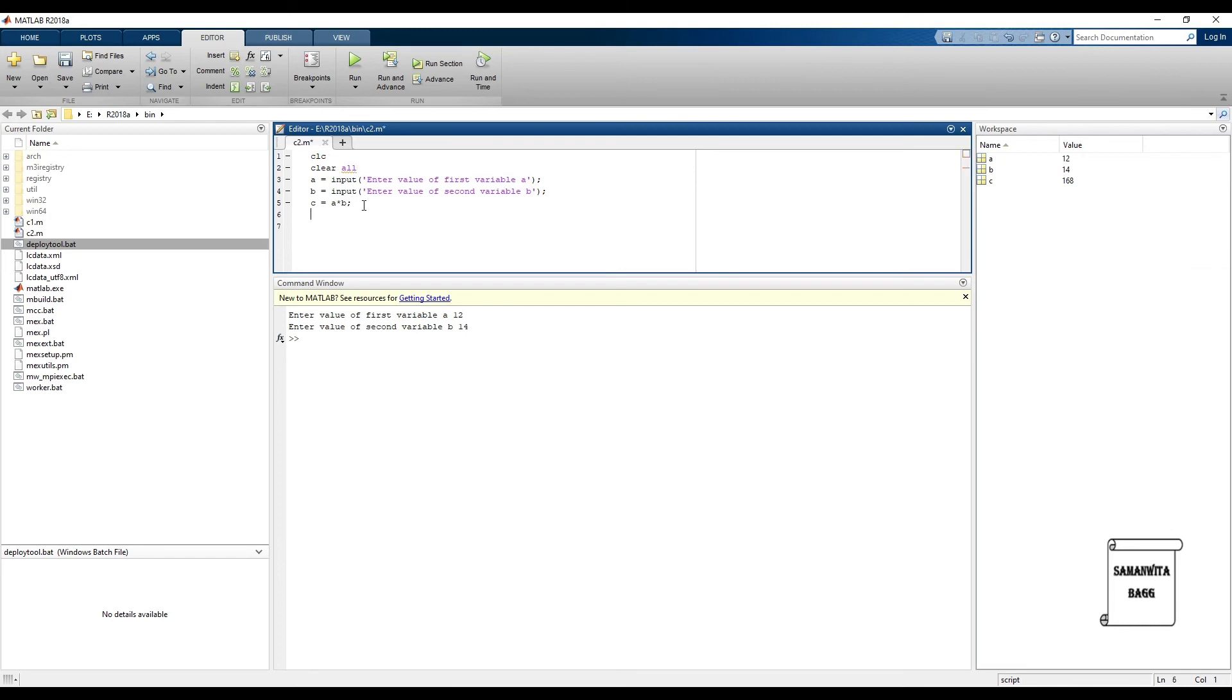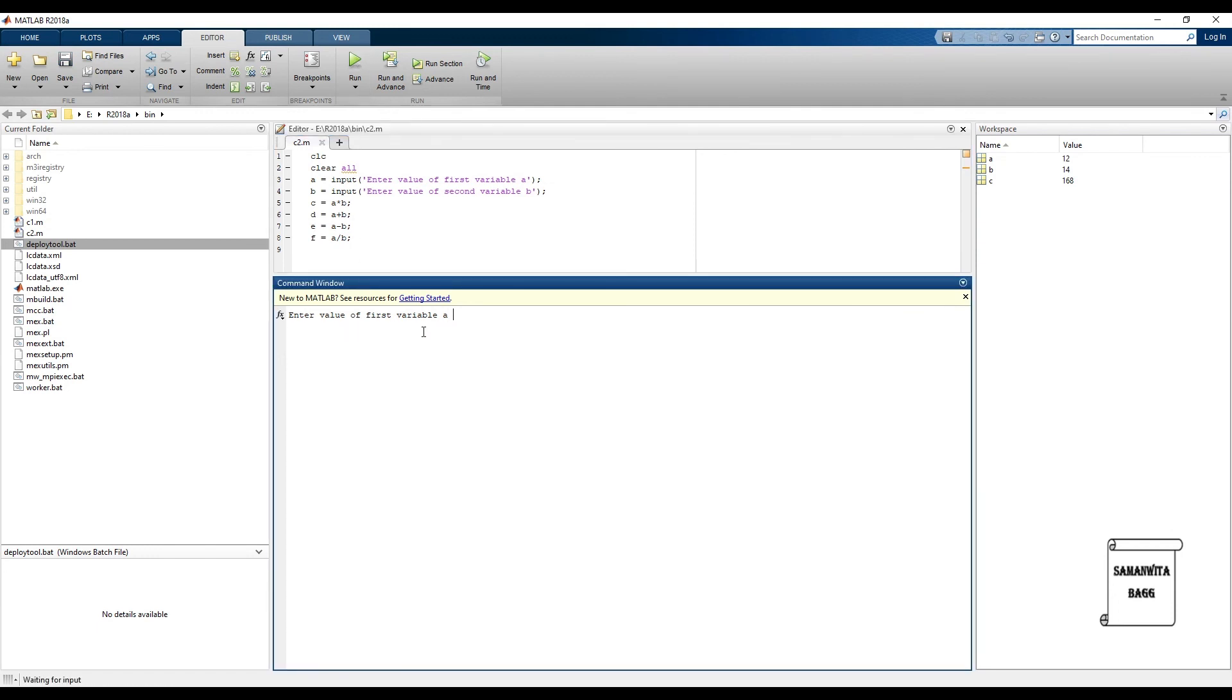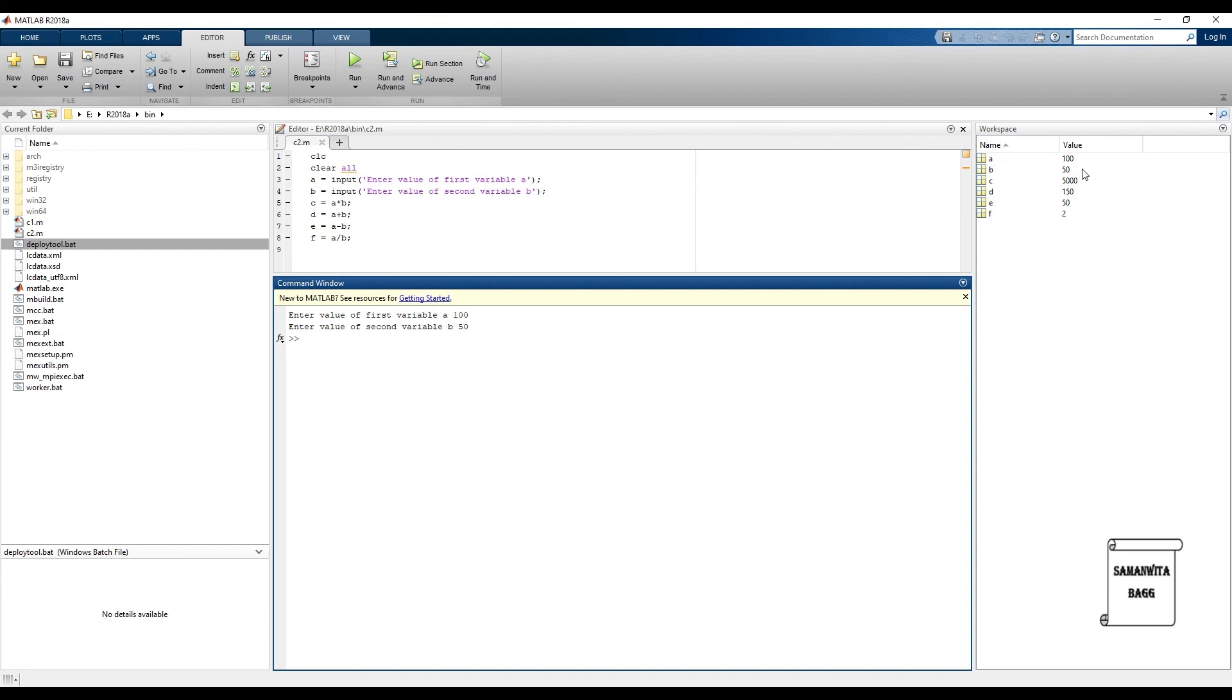If you want, you can also go ahead and write this as an addition program, as a subtraction program, and a division program. Save it, run again. Say a is 100, b is 50. You can see here c is product, so it is 50 into 100. D is addition, 150. E is going to be subtraction, it is 50. And f is division, 100 by 50 is 2. So this simple program can also be converted into a little bit of a complicated program if you know the equation that you want to use. I have written a very simple equation of addition, subtraction, multiplication and division, but you can shift it to a little bit further.